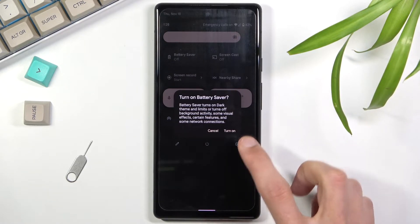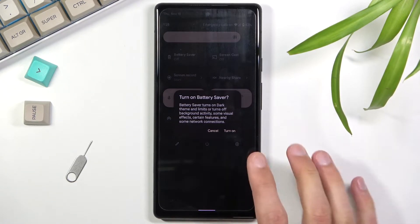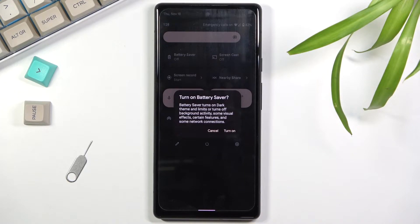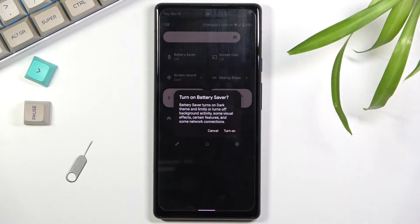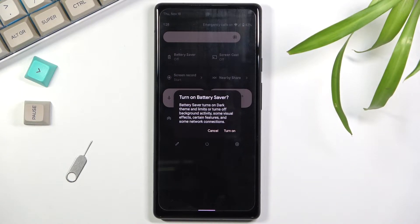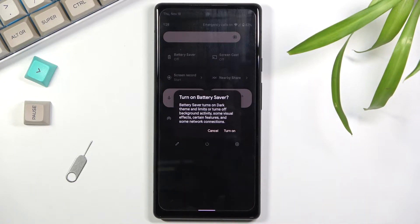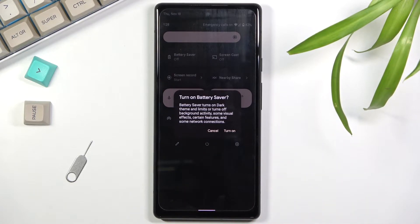Number one: visual effects. It prioritizes frames per second, so it will drop your refresh rate to 60 instead of 90 or 120 on this device. Network connections means that it will disable Wi-Fi and mobile network when the device is not being used, to preserve battery.